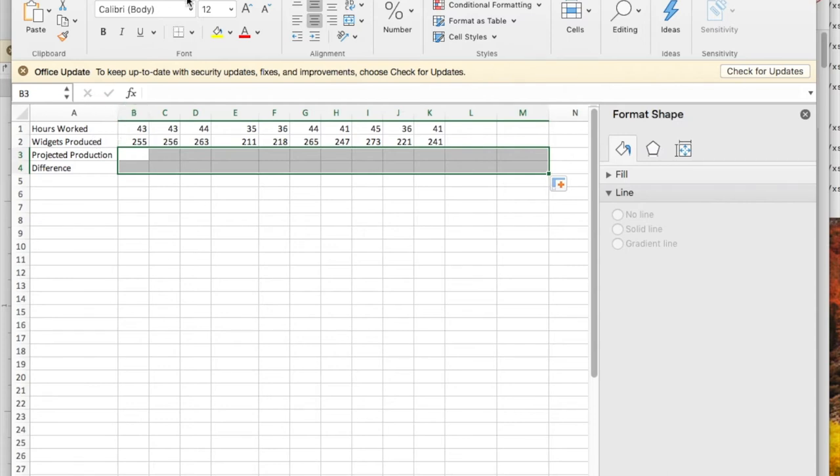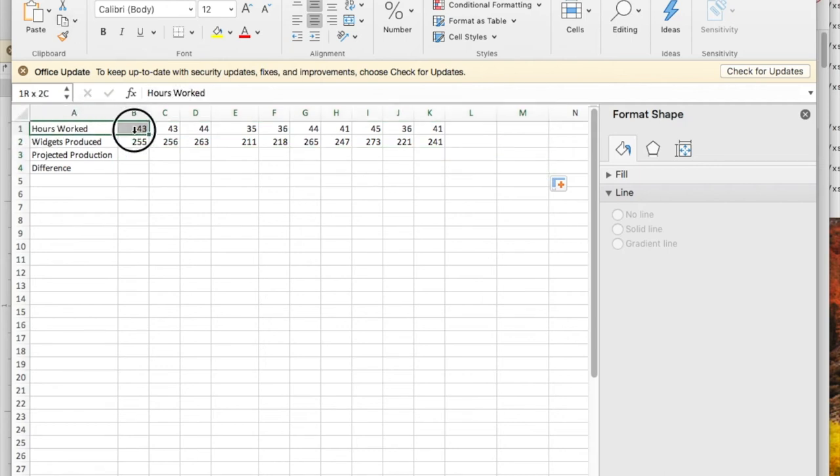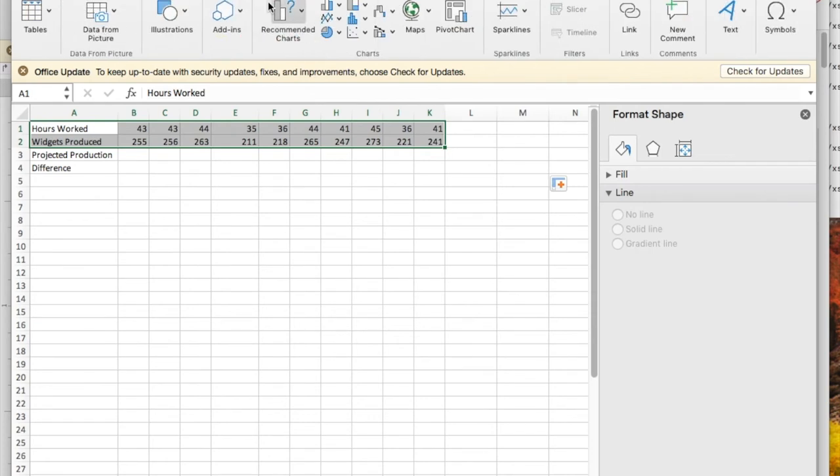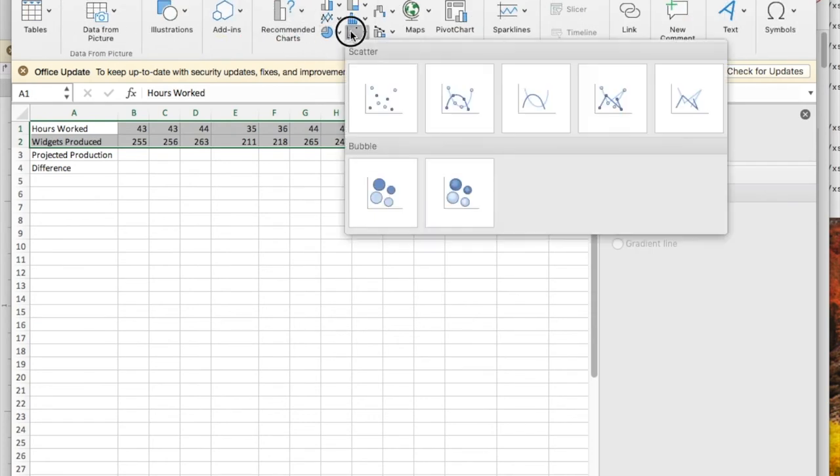I'm going to start my formula. I want to select my data for hours worked and widgets produced. I'm going to take that and insert a scatter plot.